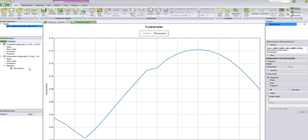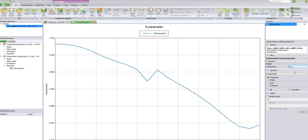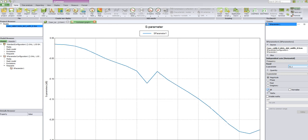After dragging this to the Cartesian graph, you can check the S-parameters S11 and S21. You may also convert the S-parameters to dB.